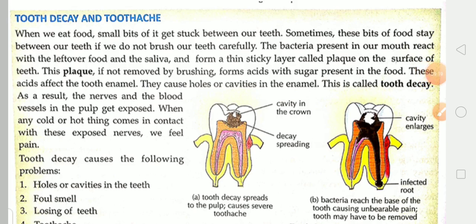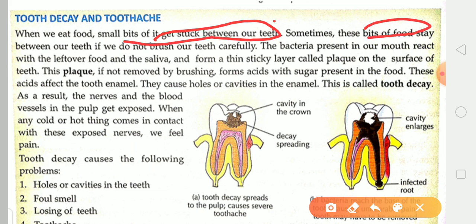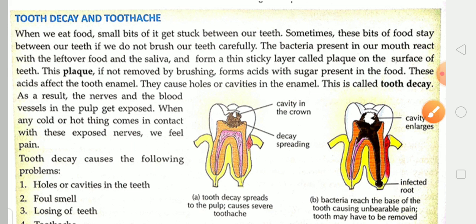When we eat food, small bits of it get stuck between our teeth. If we do not brush our teeth carefully, the bacteria present in our mouth react with the leftover food in the saliva and form a thin sticky layer called plaque on the surface of the teeth.